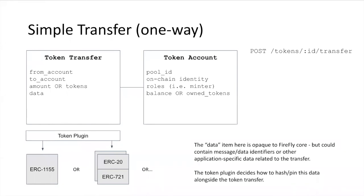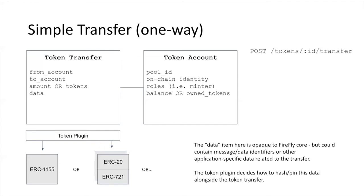You have a token plugin in Firefly, similar to the other plugins we talked about last week. You have a token plugin that's going to be specific to the contract being used. Maybe there's a plugin that talks to an Ethereum ERC-1155 contract. It knows how to create token pools within that contract and how to do transfers within that contract. The token plugin is also going to decide what happens to that data that's attached to the transfer. ERC-1155 is a really nice fit for this because it already has a built-in data item that you can pin next to the actual transfer of the tokens themselves. It's up to whatever token plugins get added to determine how this blockchain transfer gets pinned alongside the data so that we have the record of what the transfer was for.